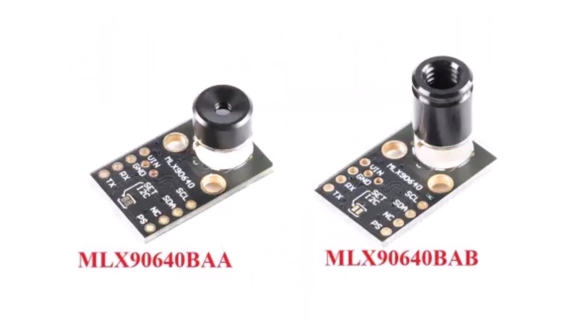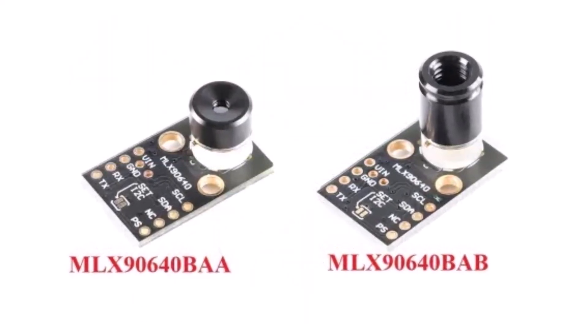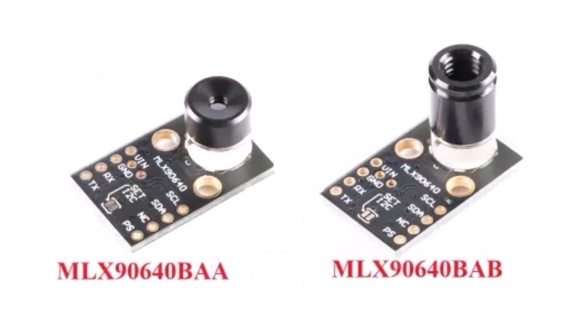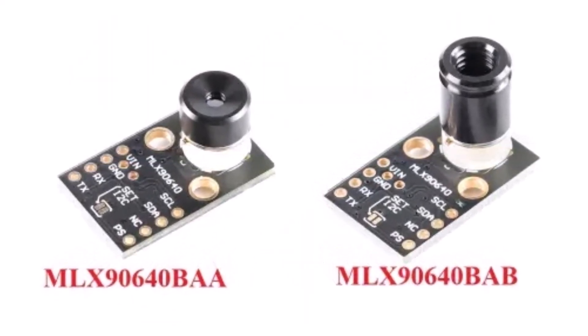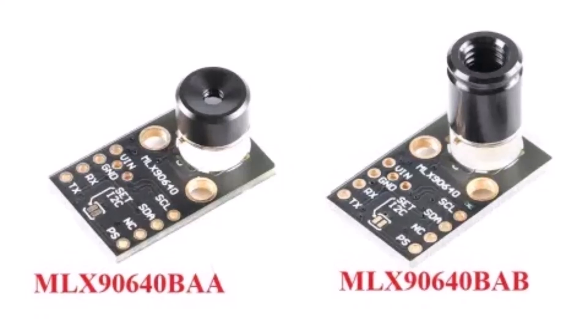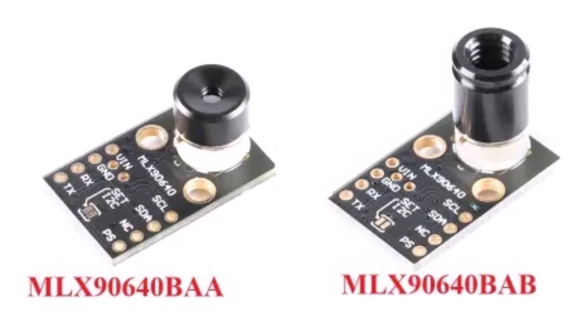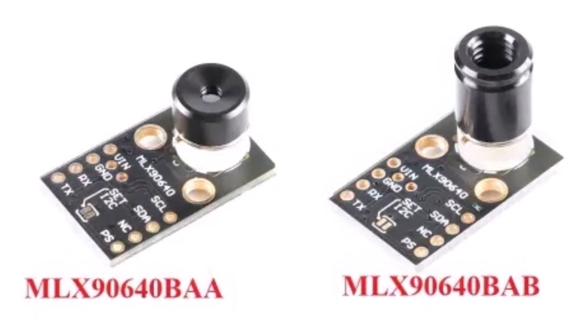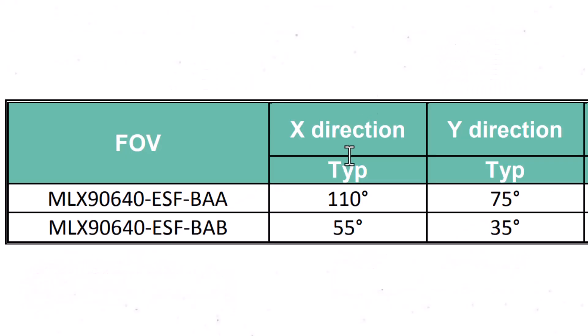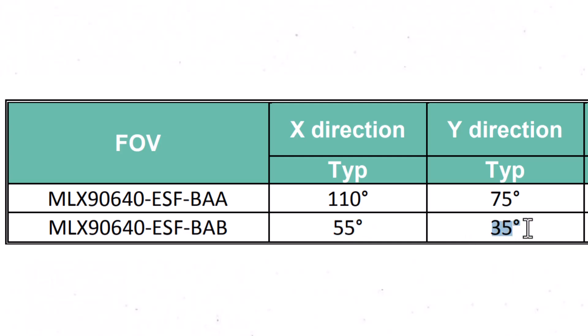Things to note is that there are two versions of MLX90640 that are marked as BAA and BAB. The BAA version has a narrower field of view of 55 degrees whereas the BAB version has a wider field of view of 110 degrees. Choose the sensor version based on your requirements.